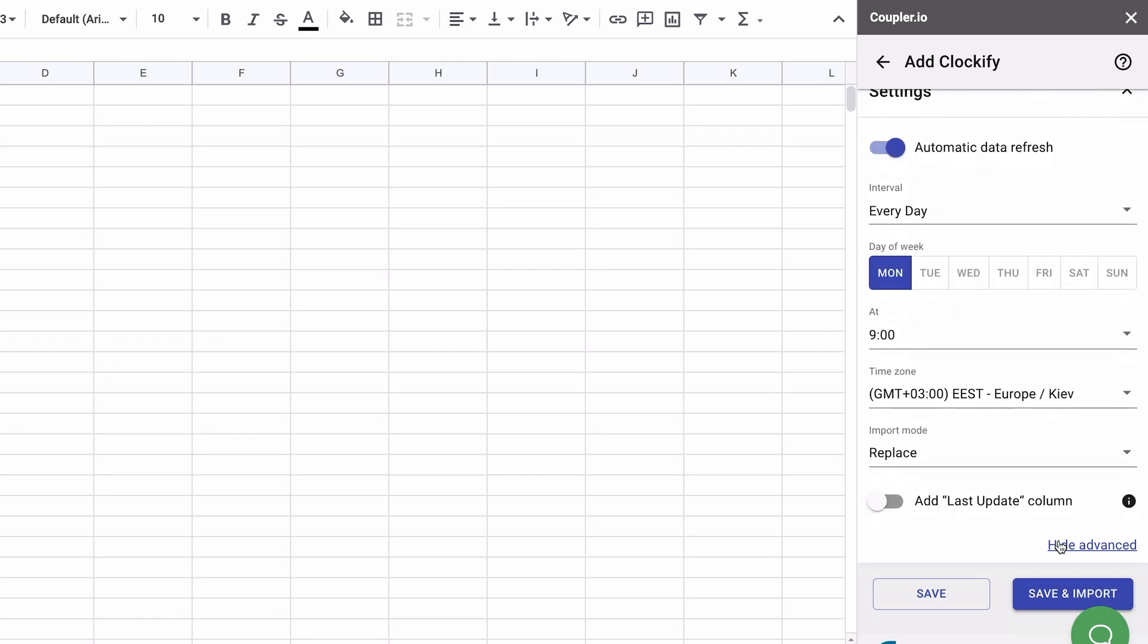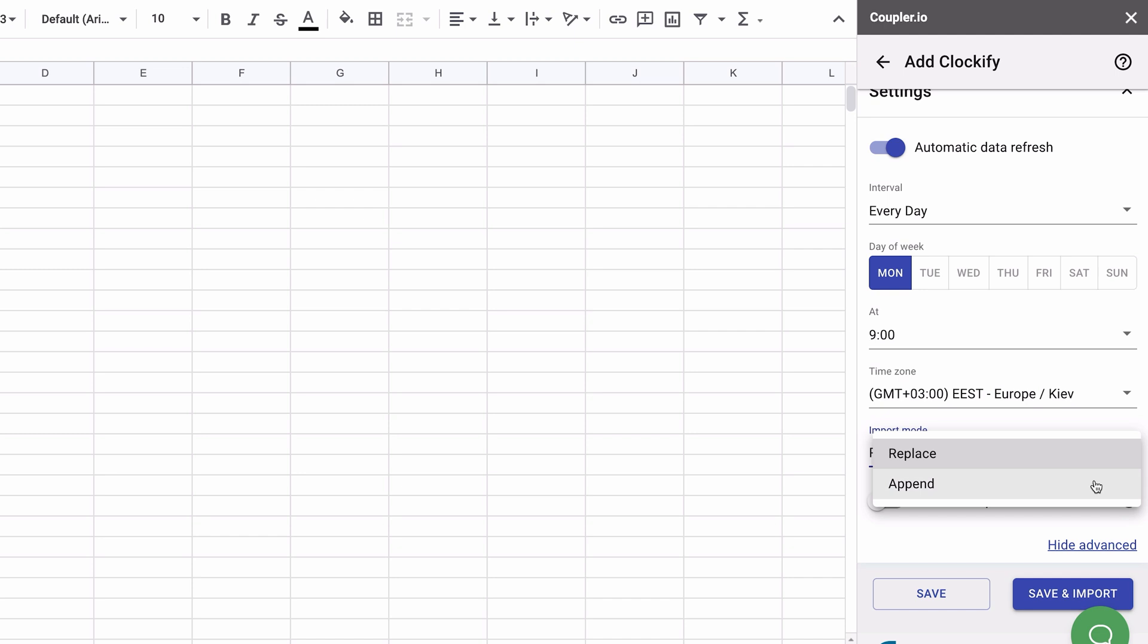Click Show Advanced to set up the following optional settings. Import mode lets you specify if you want to replace your data with new entries on each reimport, or if you want to append the latest dataset from Clockify below the data that was added to the sheet before.